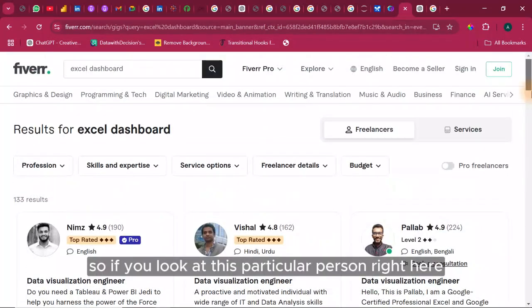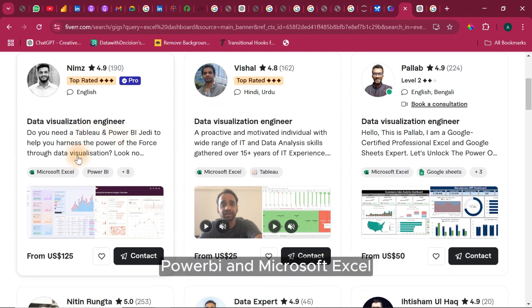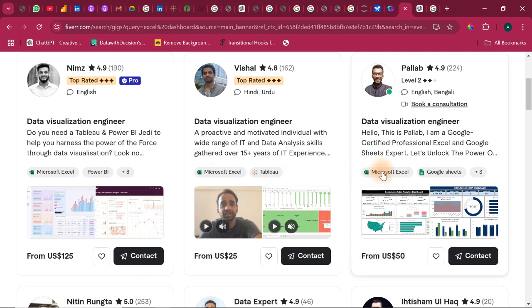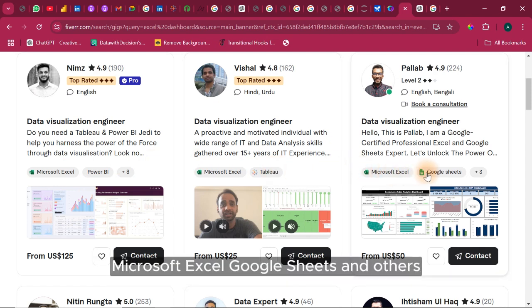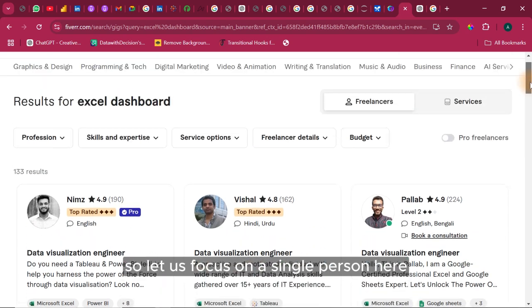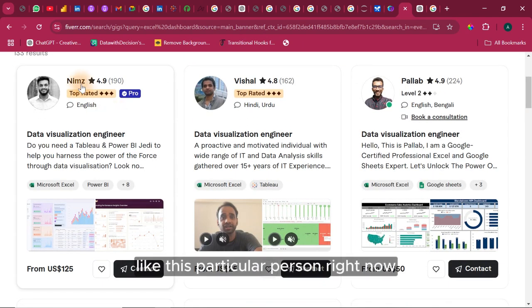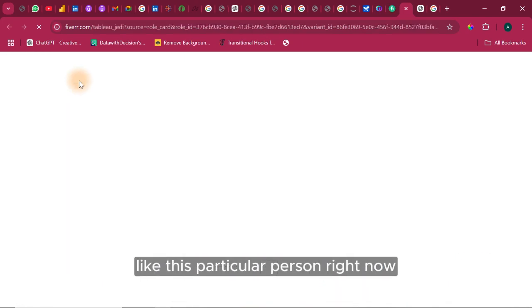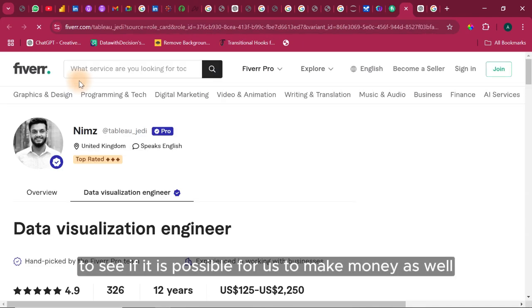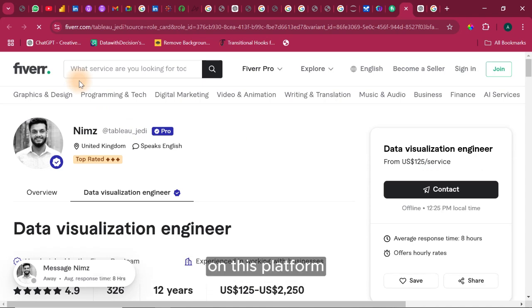So if you look at this particular person right here he offers services for Tableau, Power BI and Microsoft Excel. This person offers services for Excel, Tableau, Microsoft Excel, Google Sheet and others. So let us focus on a single person here like this particular person right now to see if it is possible for us to make money as well on this platform.